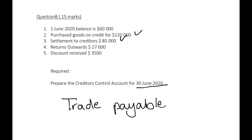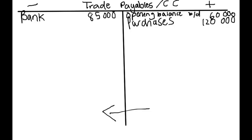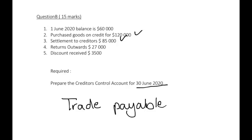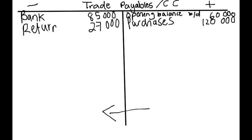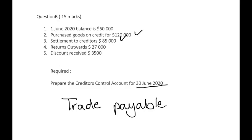Returns outwards. We bought goods, we purchased goods, but these goods were not up to standard so we returned these goods. When we purchased goods in the beginning, we were owing. Now when we returned them, they have to refund us that money. So the returns outwards is your $27,000 returns outwards. We do not owe them for those purchases as we are returning the goods.